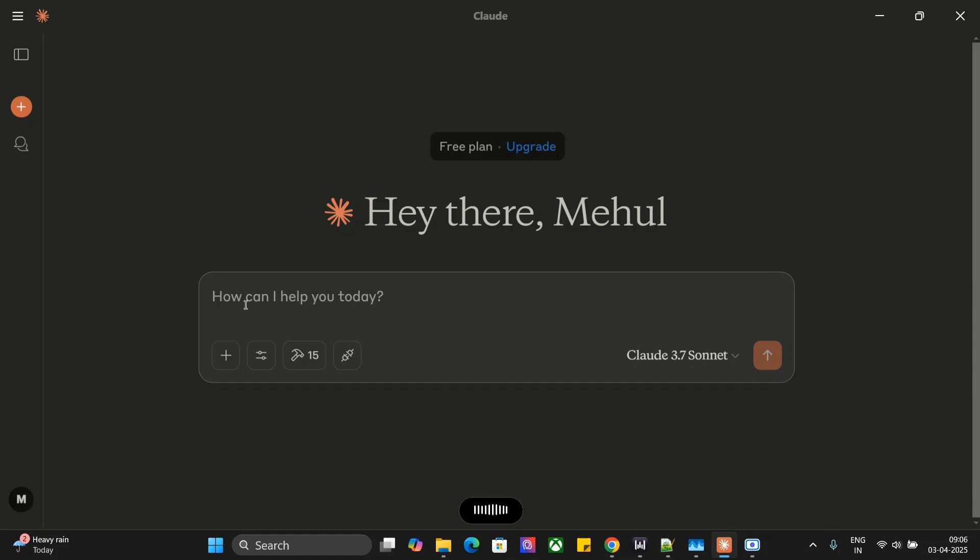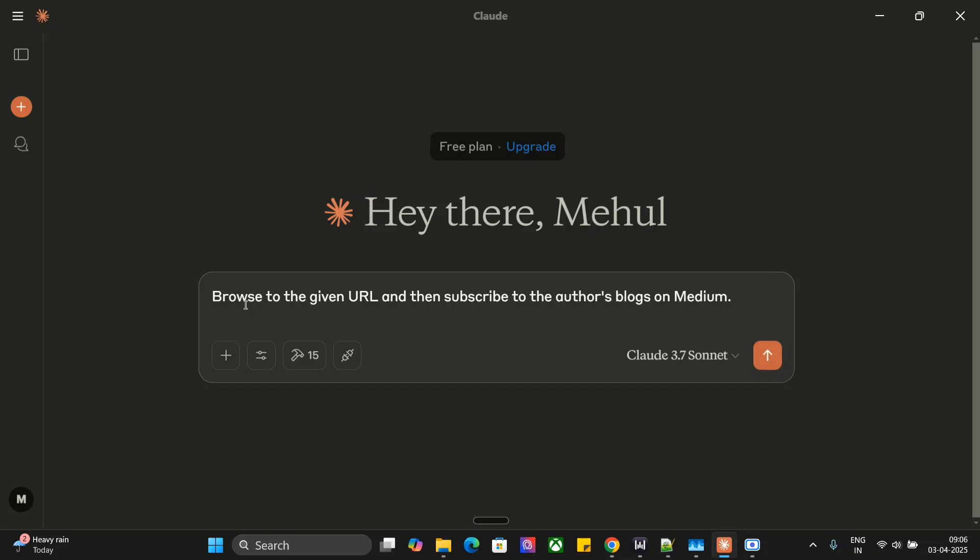Browse to the given URL and then subscribe to the author's blog on Medium. Now let me provide the URL for my profile on Medium and let's see what it does.